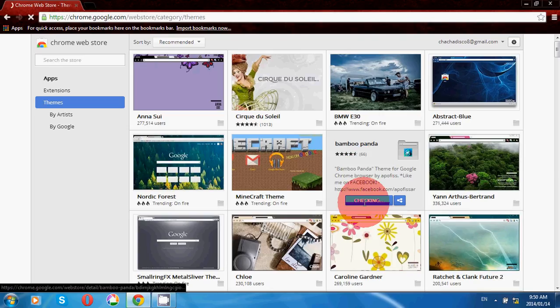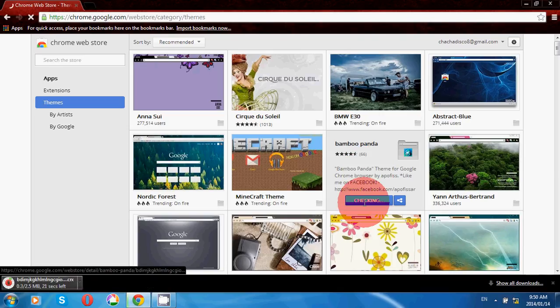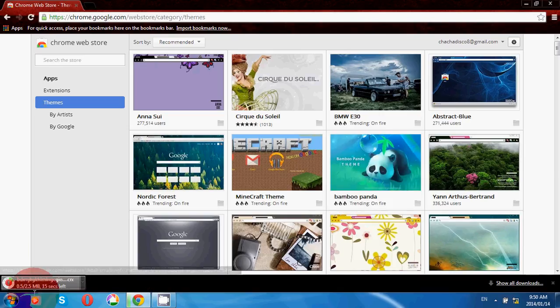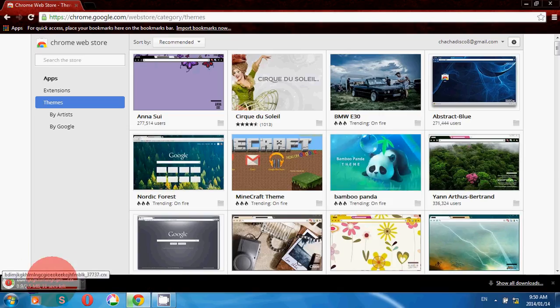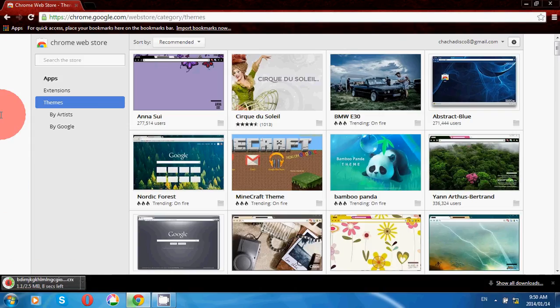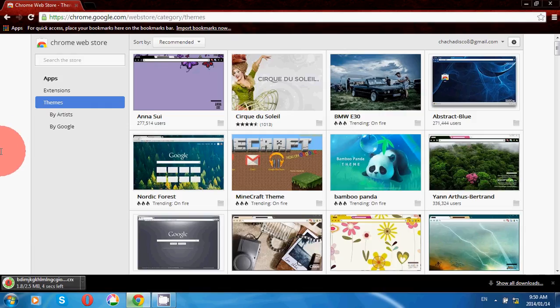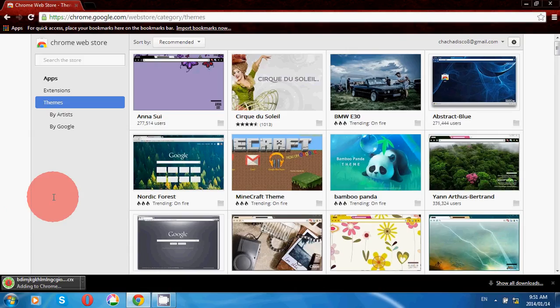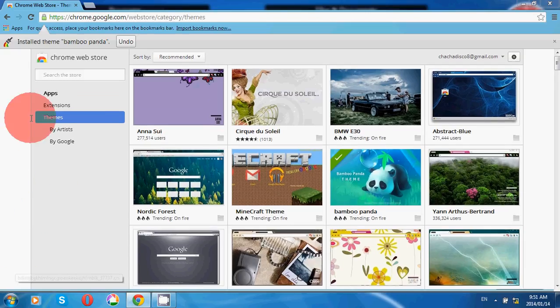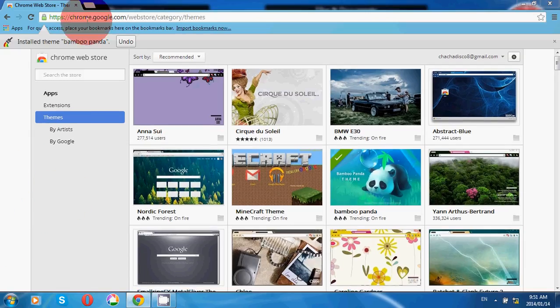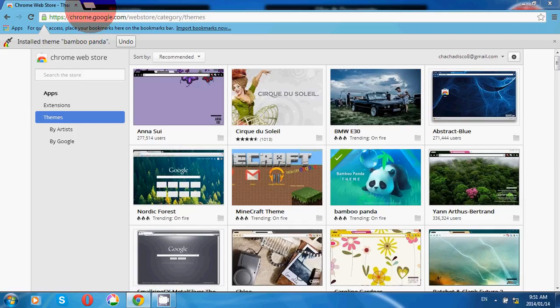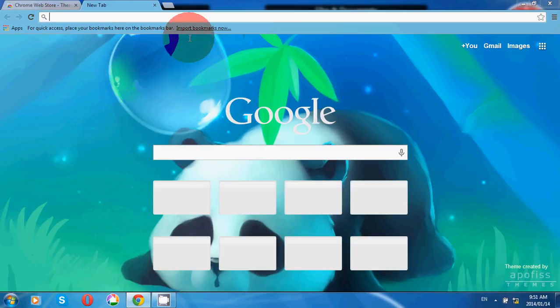As you guys can see at the bottom, it will start downloading this theme. After downloading, it will start adding to Chrome. As you can see, my Google Chrome theme will be changed.